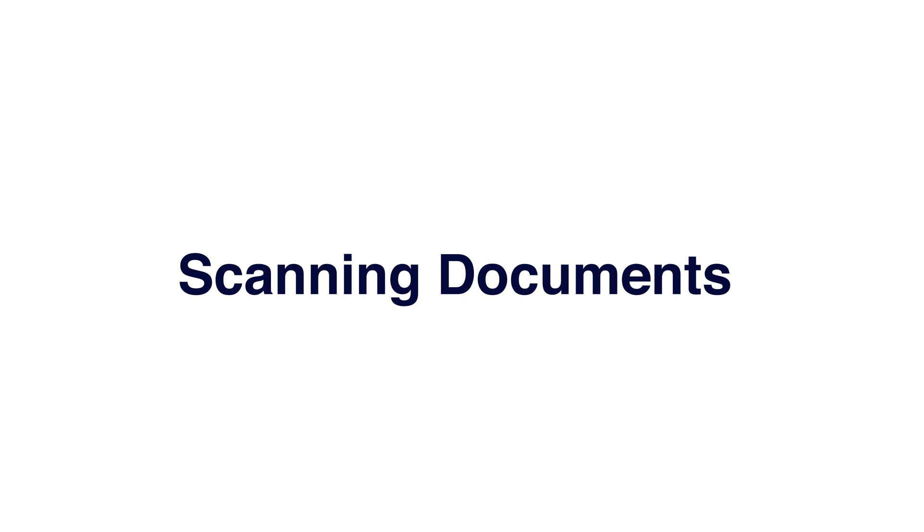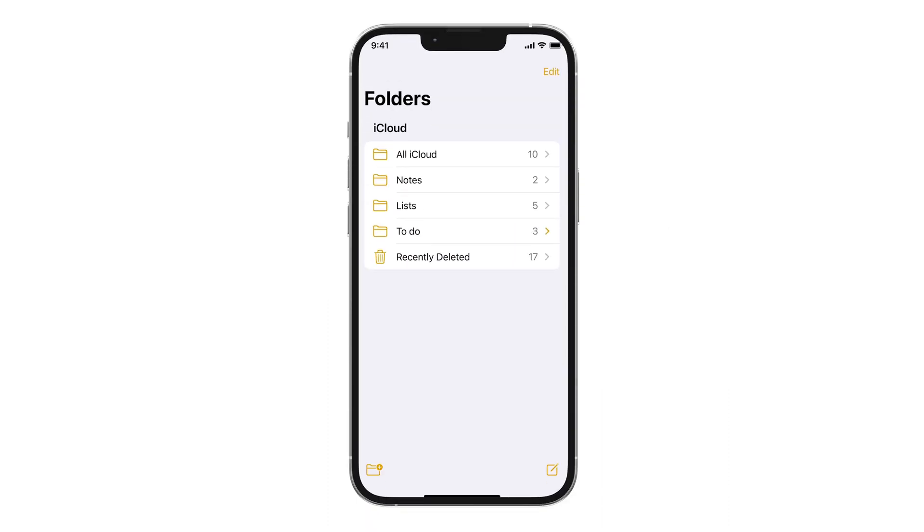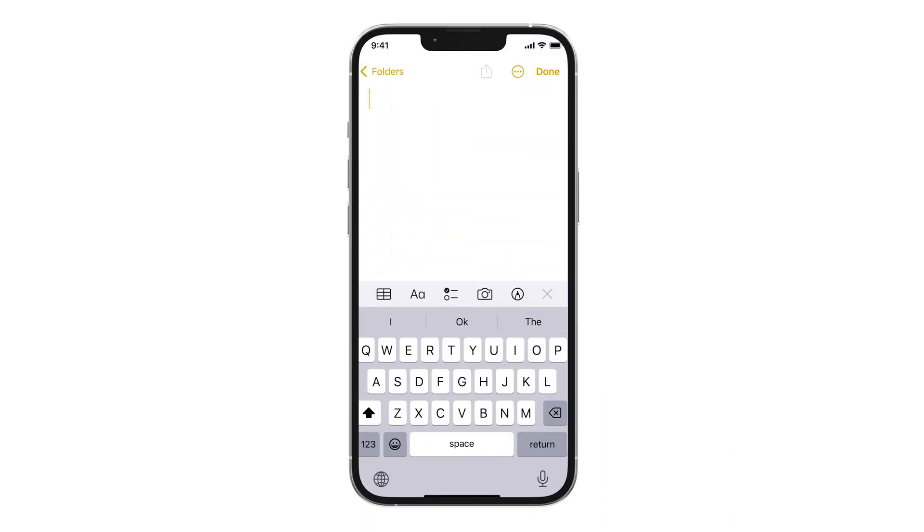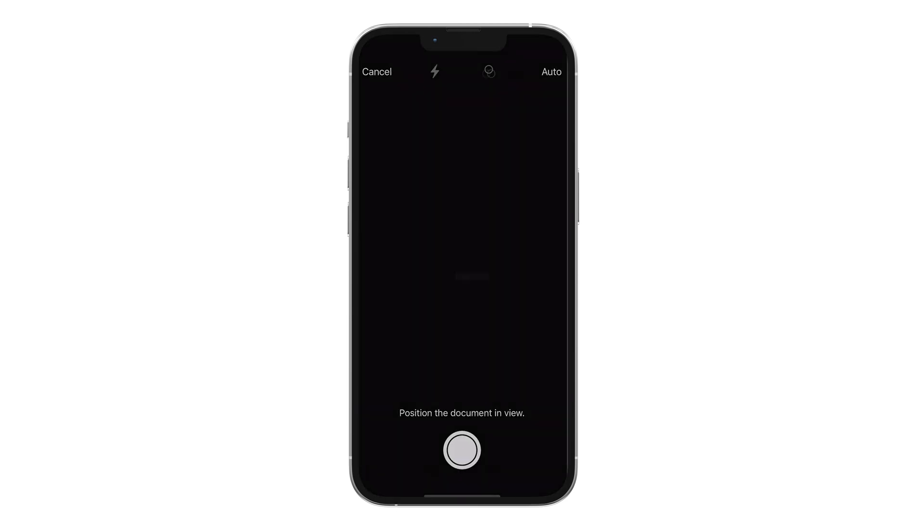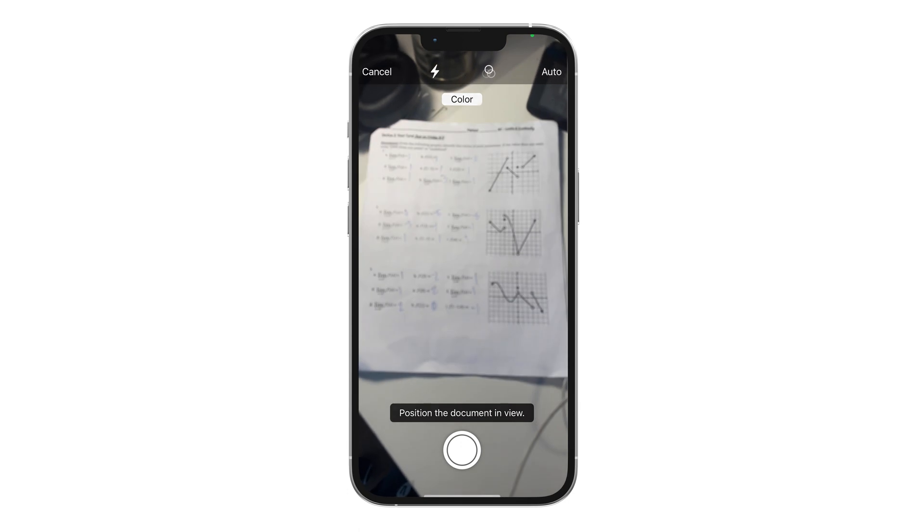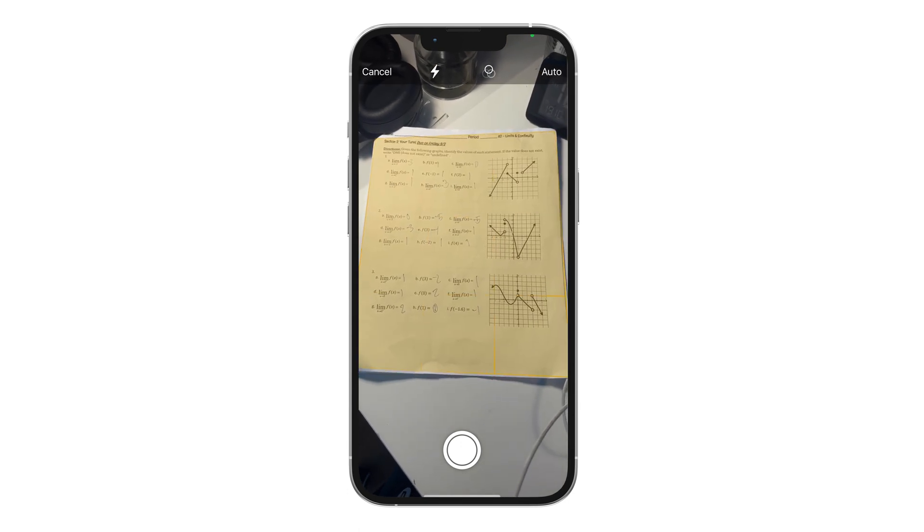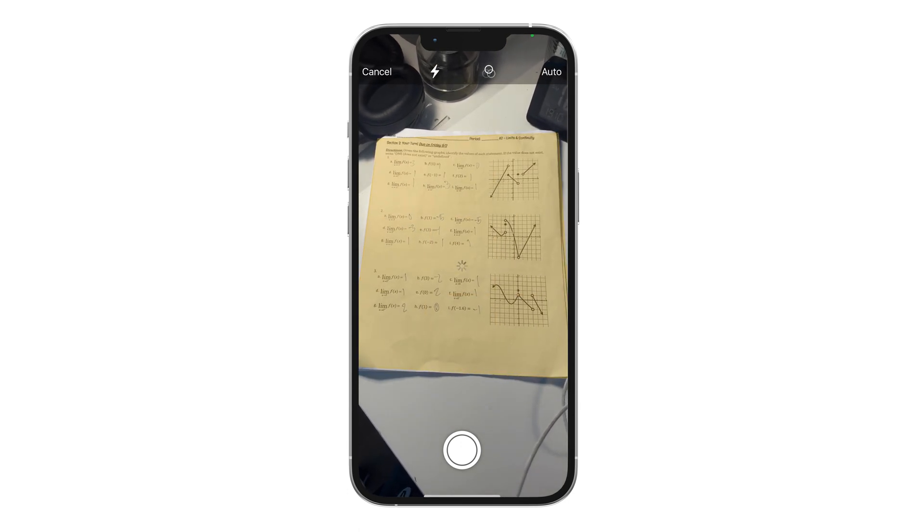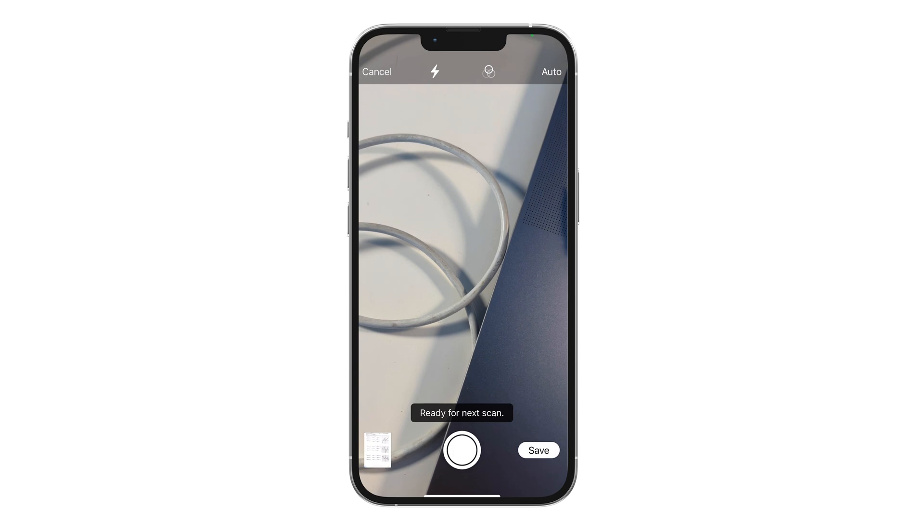Scanning Documents. As easy as opening a note, selecting the camera on the keyboard and selecting Scan Documents. Place your document in front of the camera and let the phone do its magic. Side note, this would be great for receipts.